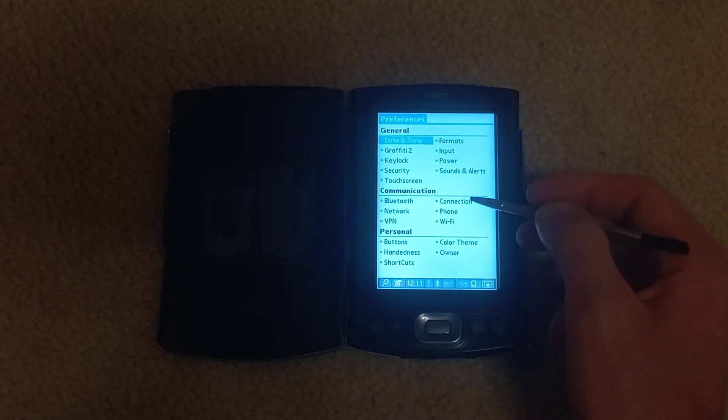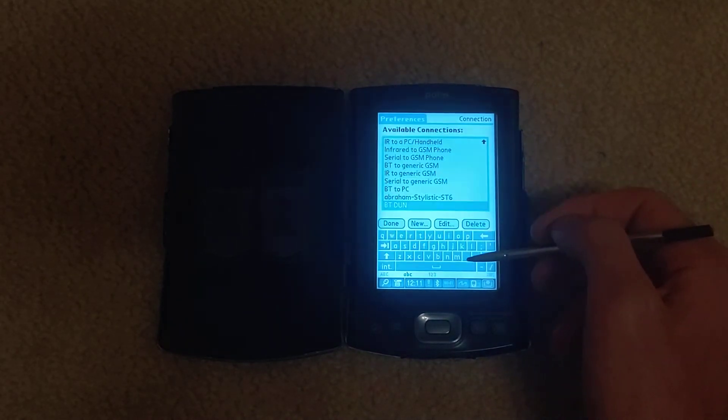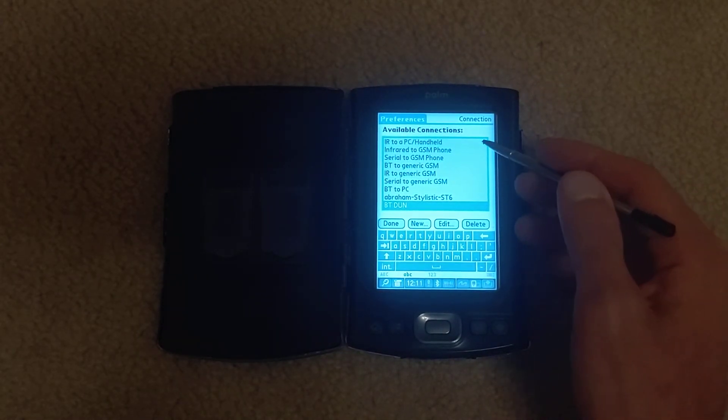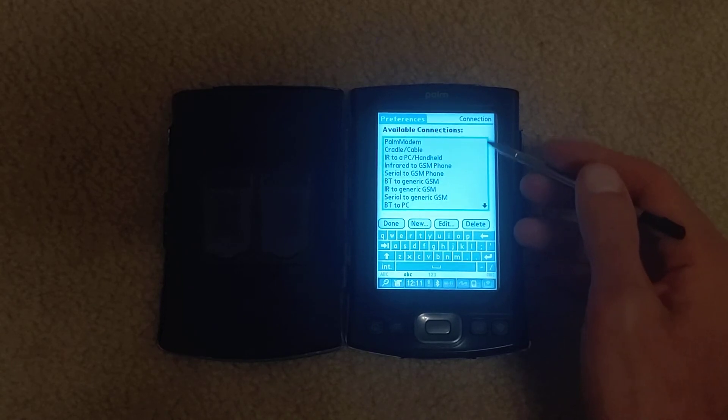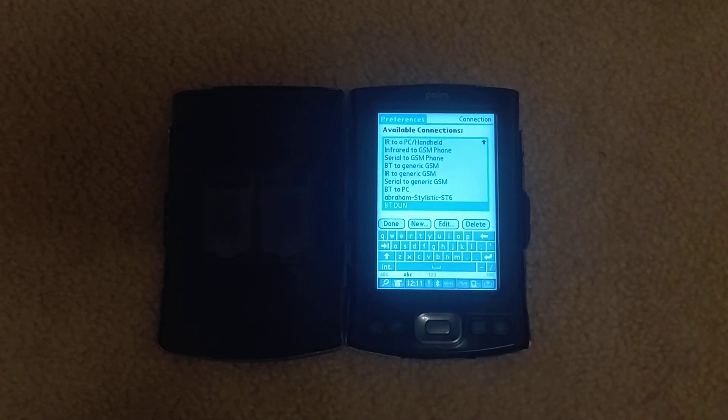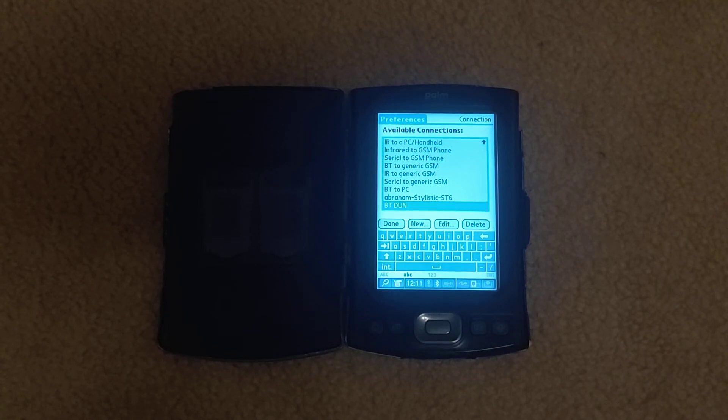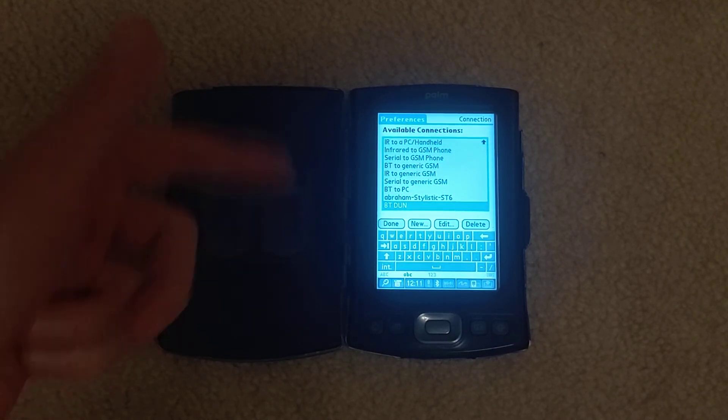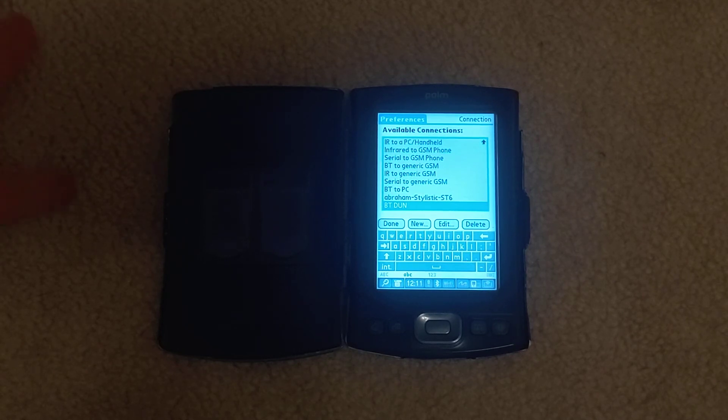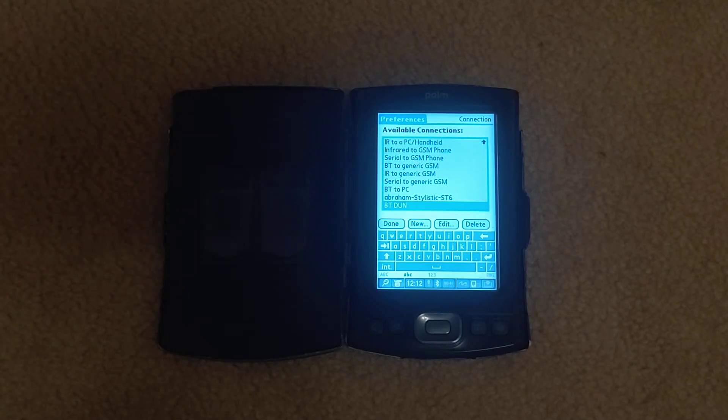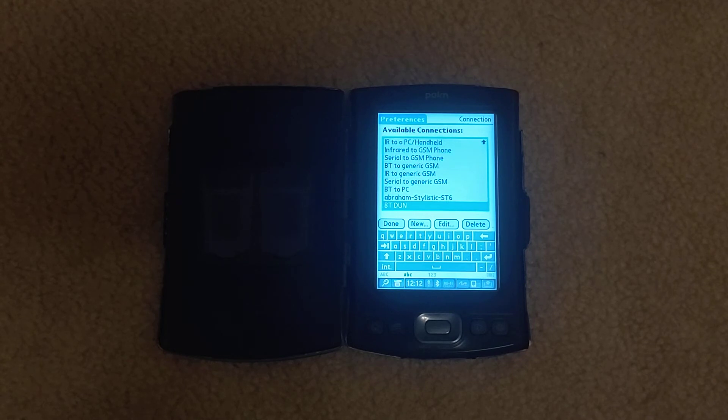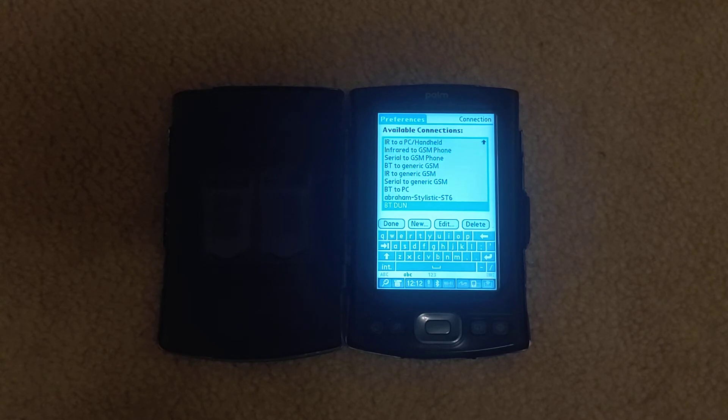And to get to connections you just go communication connection and then you can set things up. I created my own BTDUN Bluetooth dial-up networking connection profile to get that 115.2 kbps set up. I've had trouble doing serial port, pure serial over Bluetooth connections. If anyone knows how to do that with Palms please let me know down in the comments.